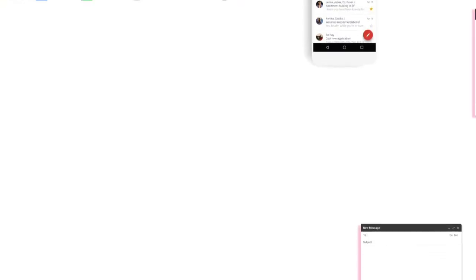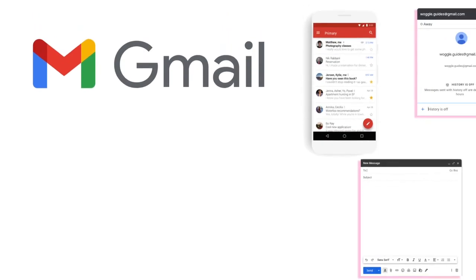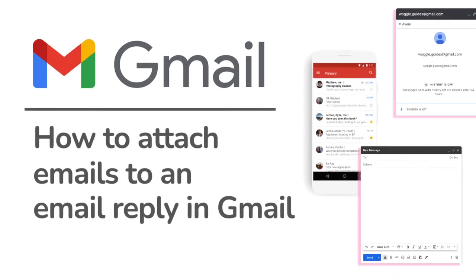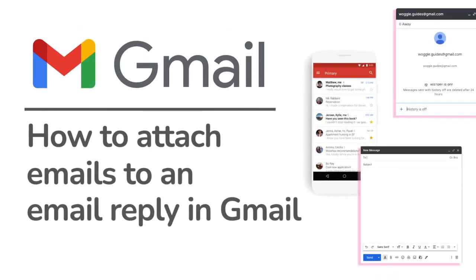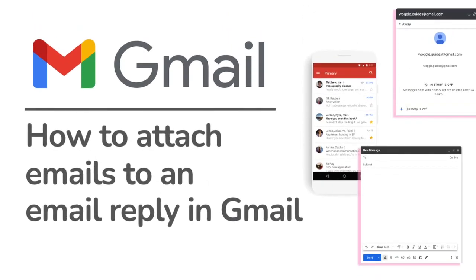Let's now move on to look at the steps we need to take in Gmail to attach emails when replying to an email conversation.